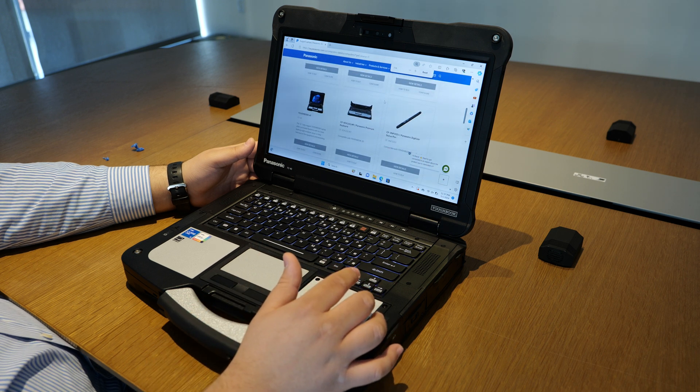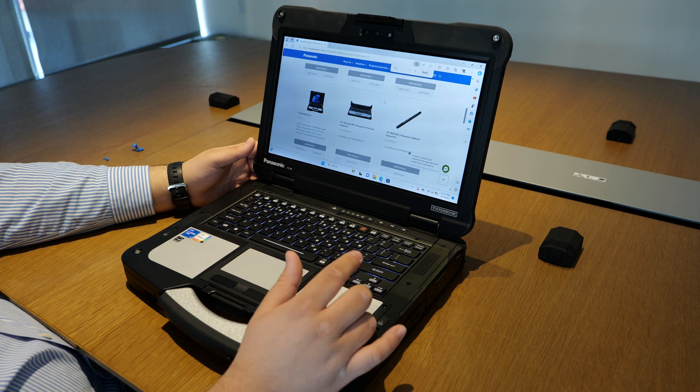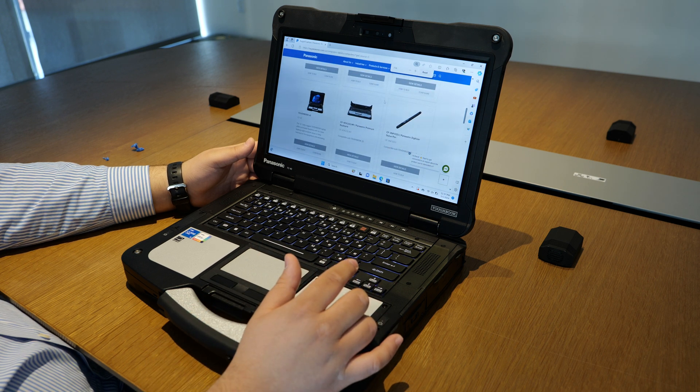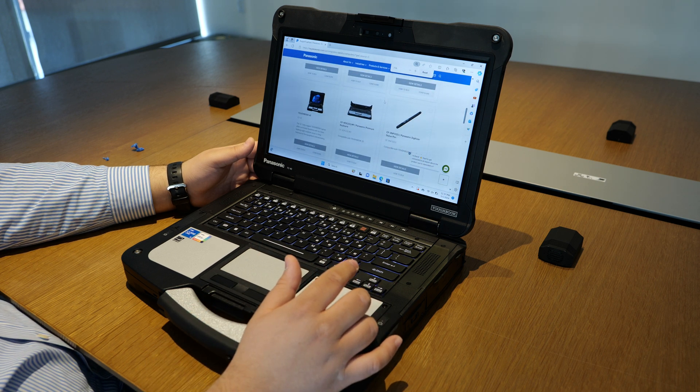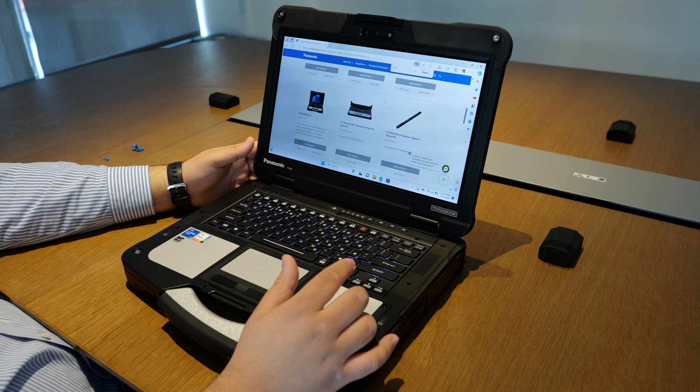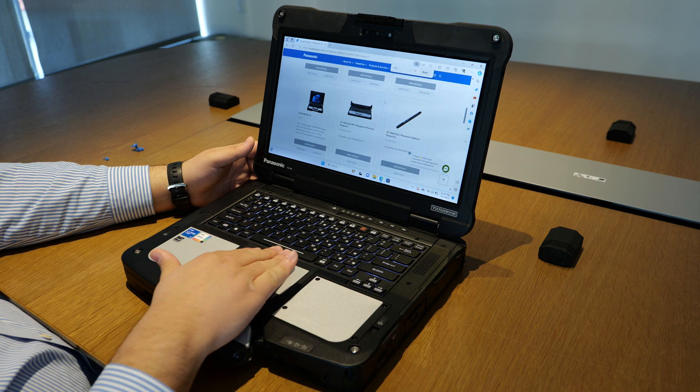Other models like the Toughbook 55 do support the precision touchpad which would be like the three-finger.